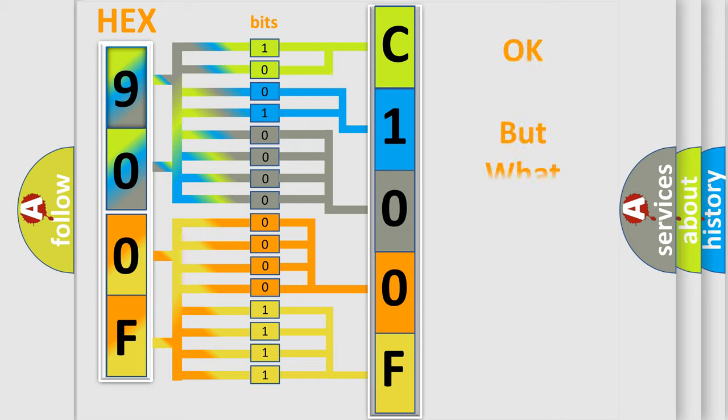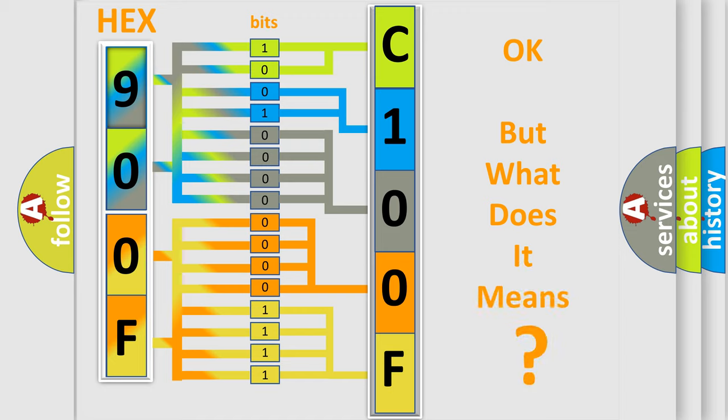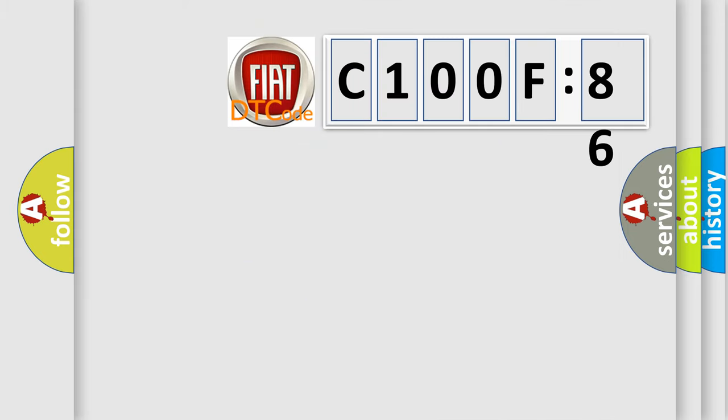We now know in what way the diagnostic tool translates the received information into a more comprehensible format. The number itself does not make sense to us if we cannot assign information about what it actually expresses.